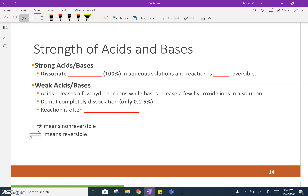Strong acids and bases will dissociate completely, or 100%, in aqueous solutions and the reaction is not reversible. In the FET there was an arrow going one way and you had all product — there were no reactants still present.